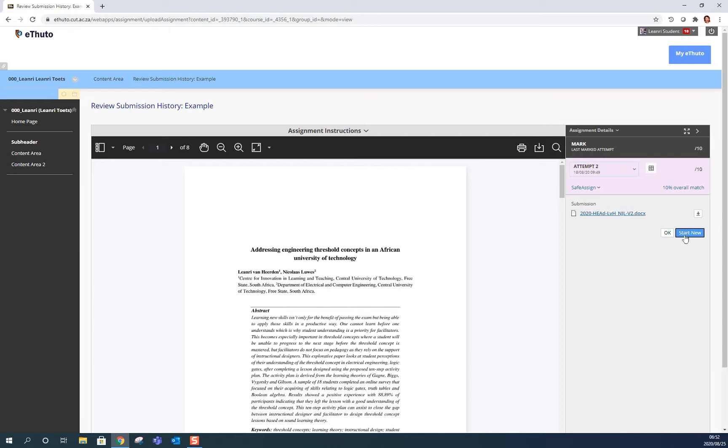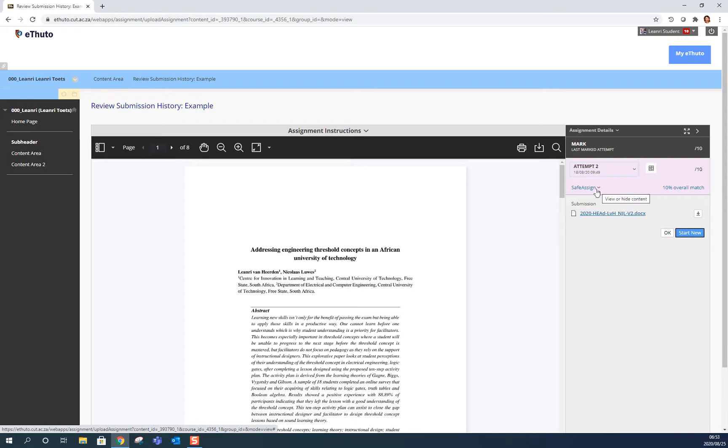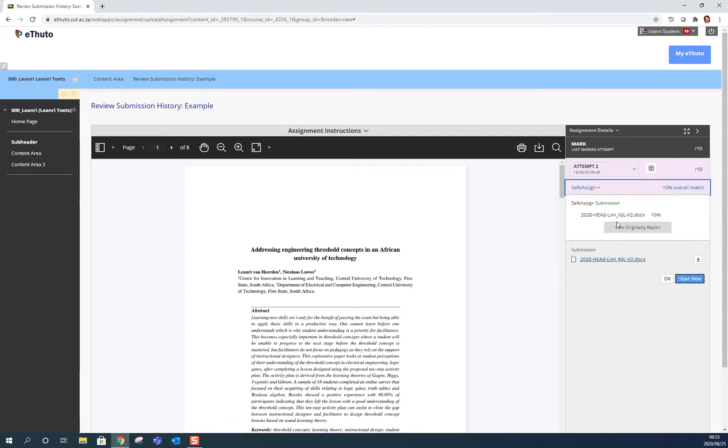Now I can start a new assignment if my lecturer allowed multiple attempts, but today I want to check the SafeAssign report which is over here and I can see that I've got a 10% overall match and I want to go and see what that's all about. Expand the SafeAssign box and view originality report. It's going to open a new tab in your browser and take you to the report.